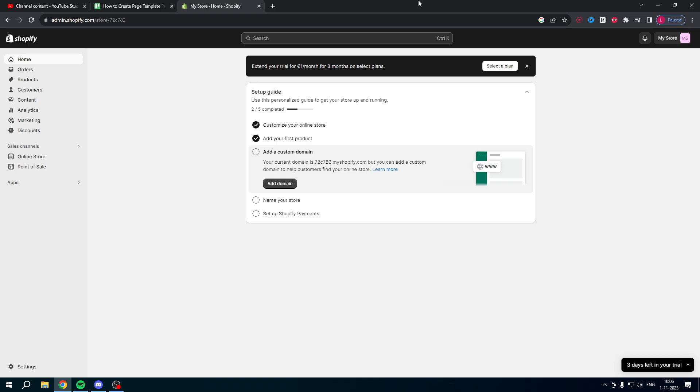How to create page template in Shopify - well that is what I'm going to show you guys in this pretty quick and easy step-by-step tutorial. So if this video helps you out, let me know in the comments and let's get started right away.